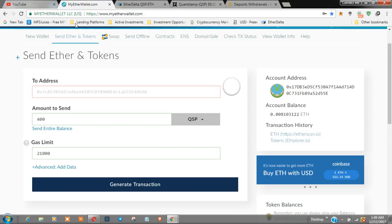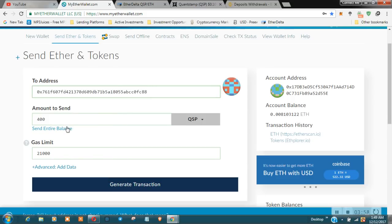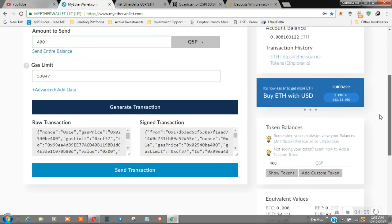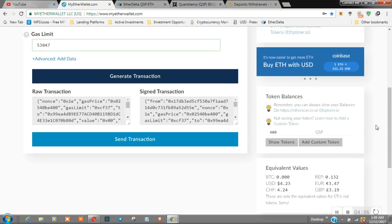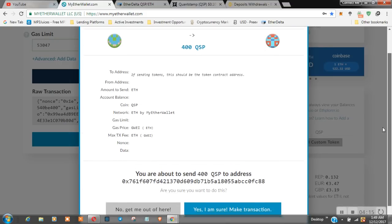We are going to go back over to MyEtherWallet. We are now going to generate transaction. I hope this works, this is my first time doing this over to Binance. We're going to send the transaction.